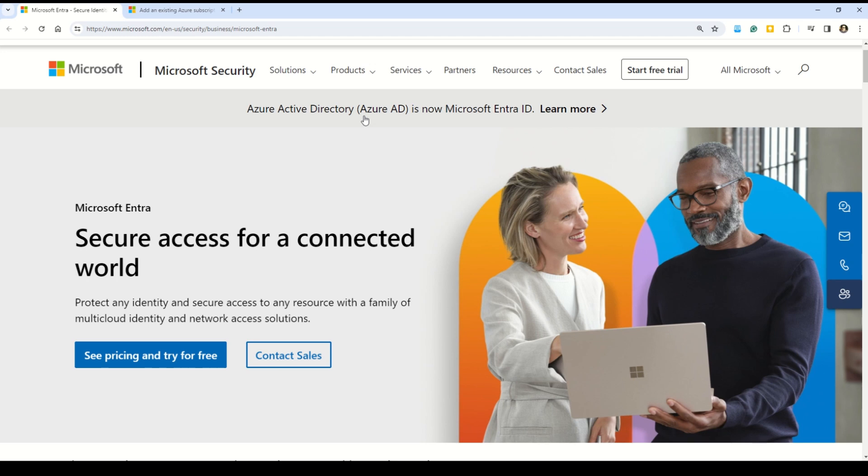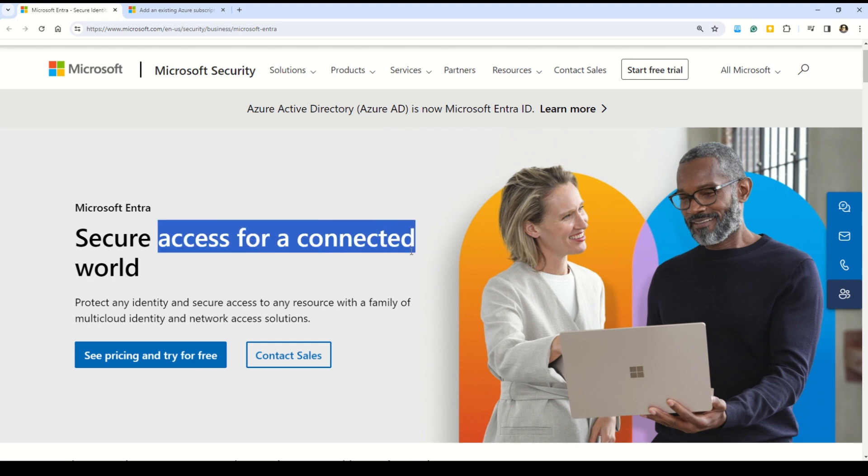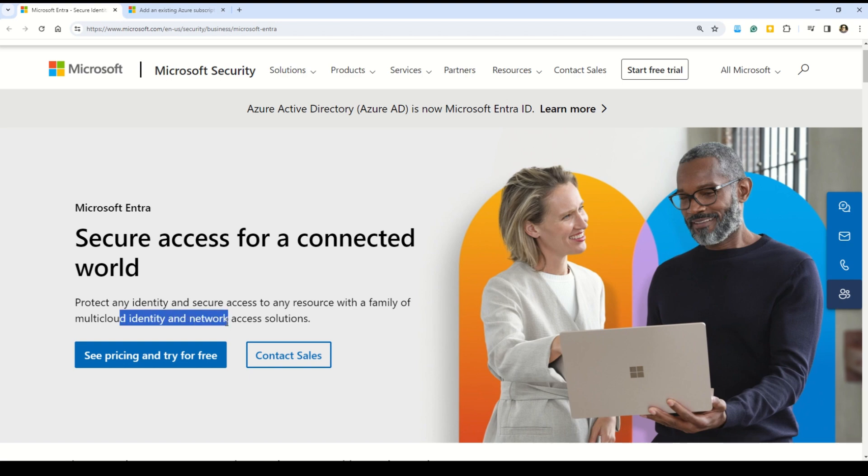Before we take more questions on Microsoft Entra ID, it all makes sense to understand it properly so that you can answer the questions coming up more accurately. Here you can see Azure Active Directory, Azure AD, is now Microsoft Entra. Microsoft Entra ID helps you secure the access for the connected world and it also helps you protect any identity and secure access to any resource with a family of multi-cloud identity and network access solutions.